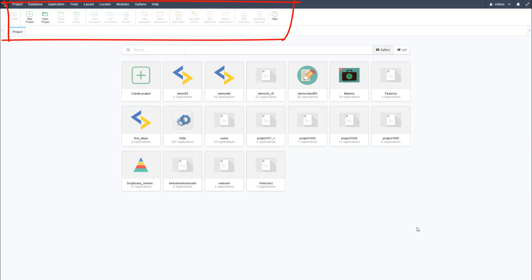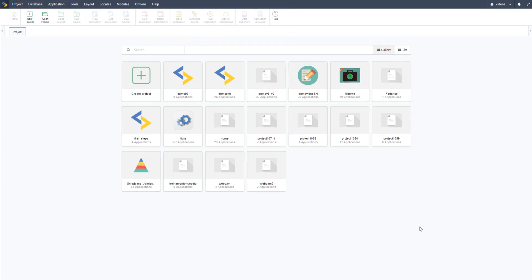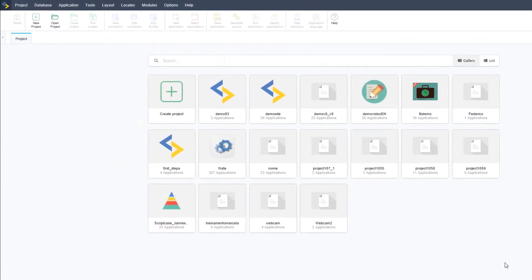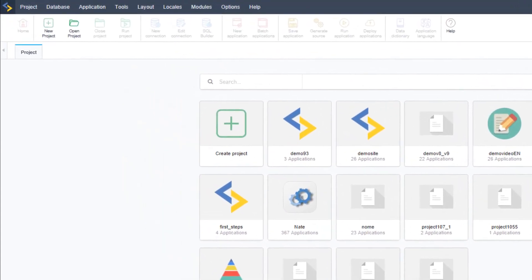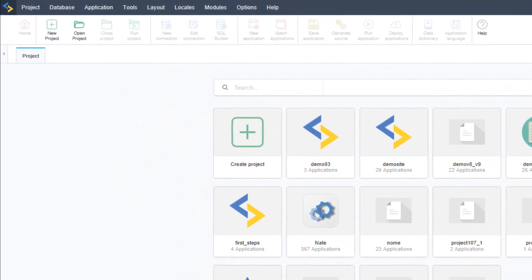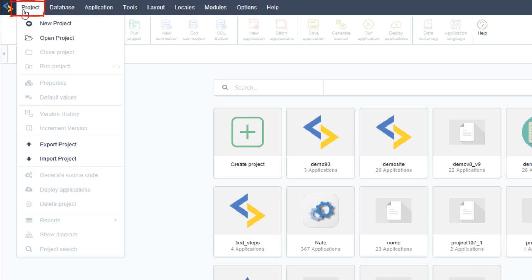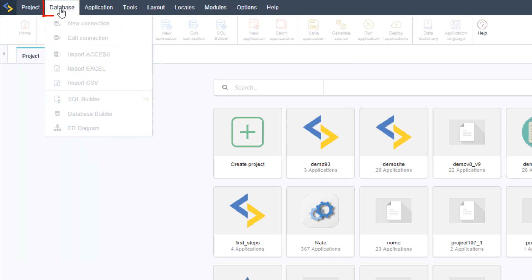Now that I am logged in I have the main menu and some buttons available. Starting with project where you can manage general project options. Database which includes different tools for you to manage your database projects and connections.